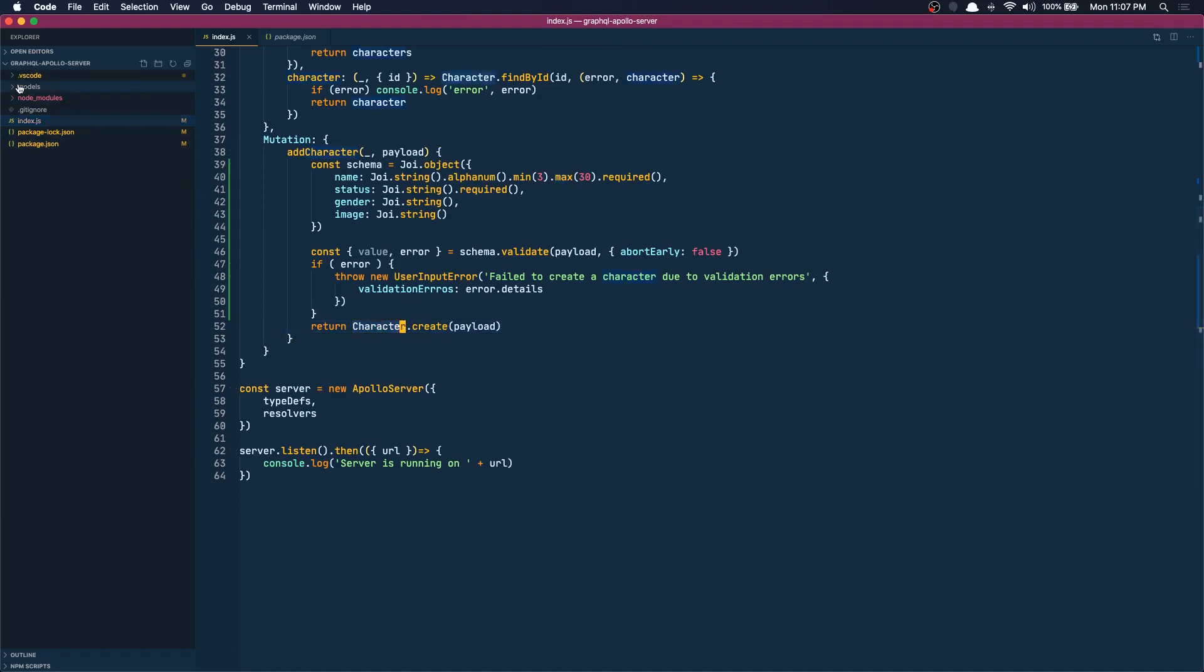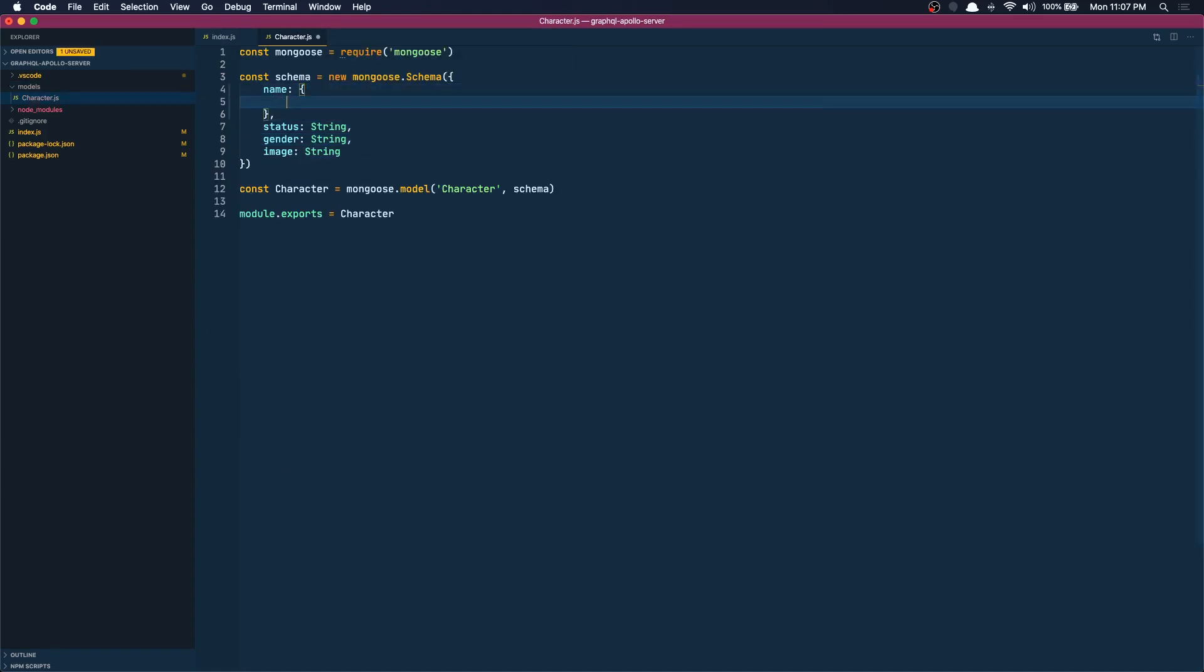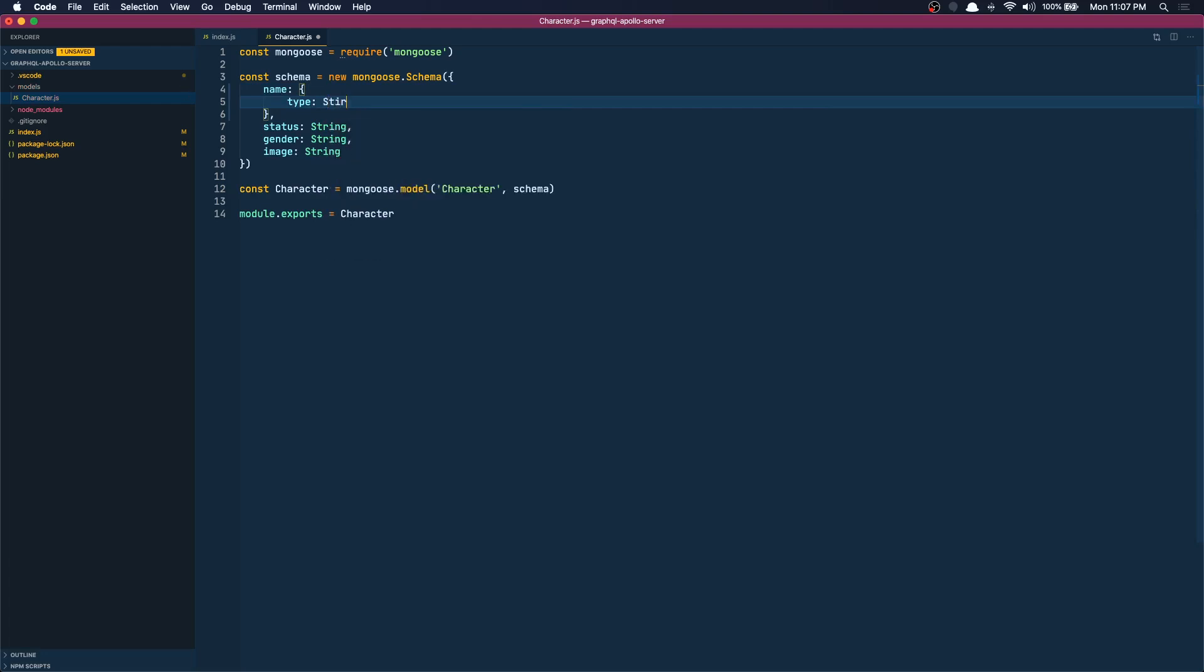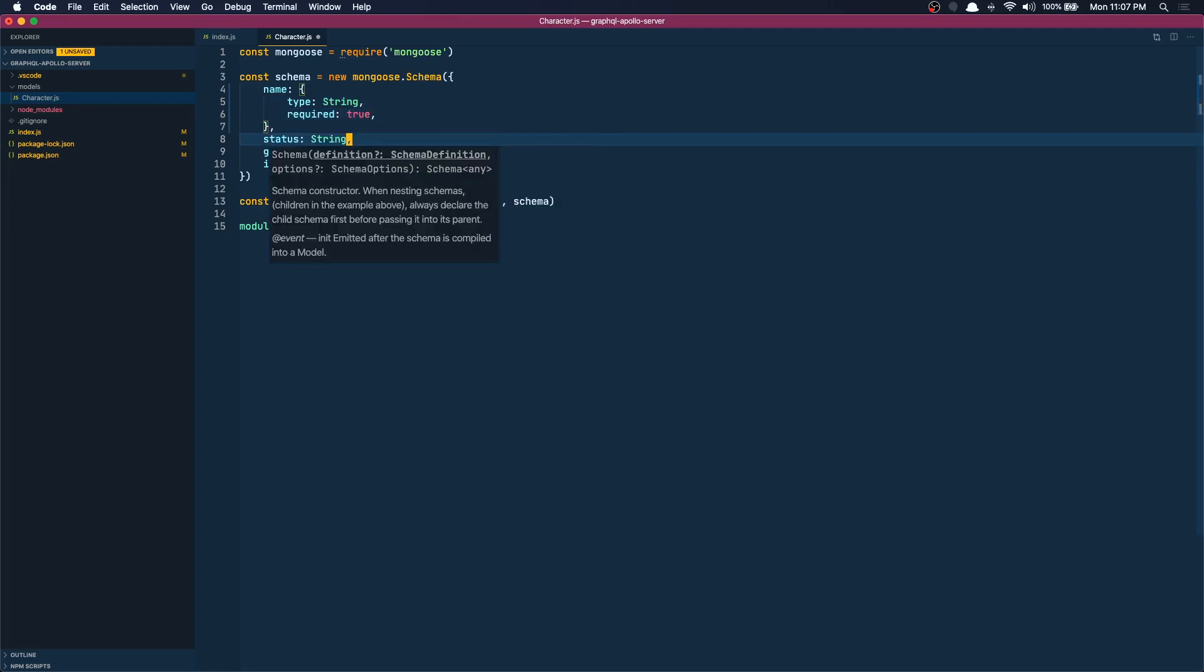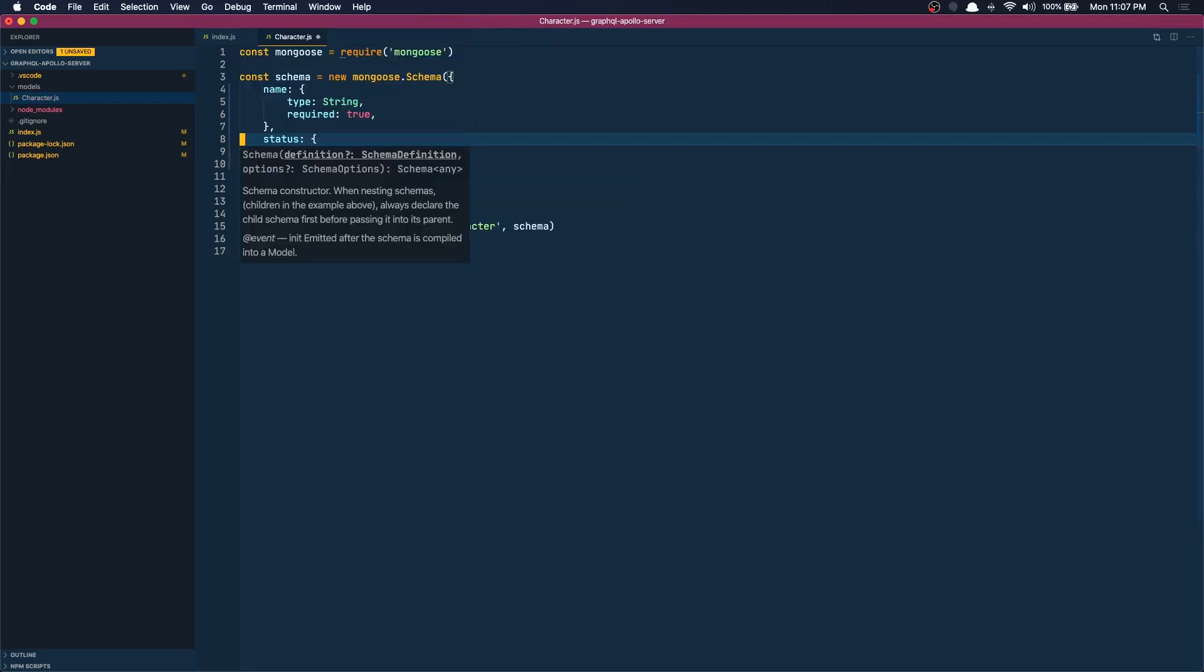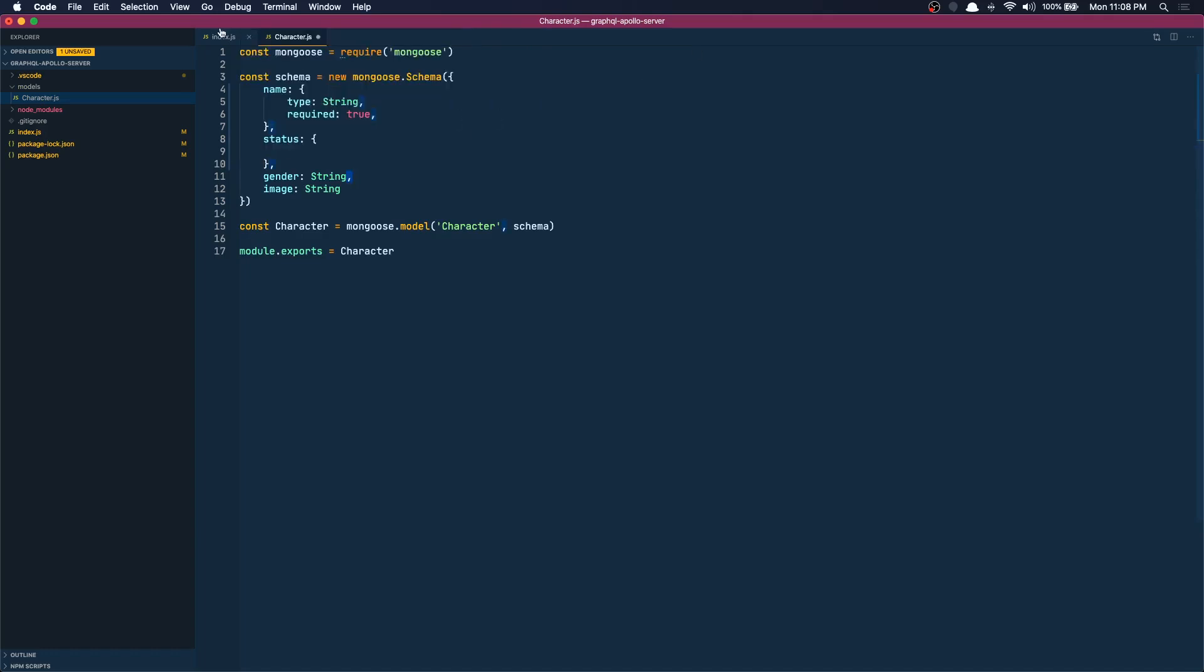In Mongoose to say that we cannot have an empty name, so we can do this. So we can say type is string, we can also say required true. This way even if we forgot to add Joi or do a validation, we can guarantee that Mongoose will fail if we don't provide a name and a status. So I'm going to do type string and required to be true.